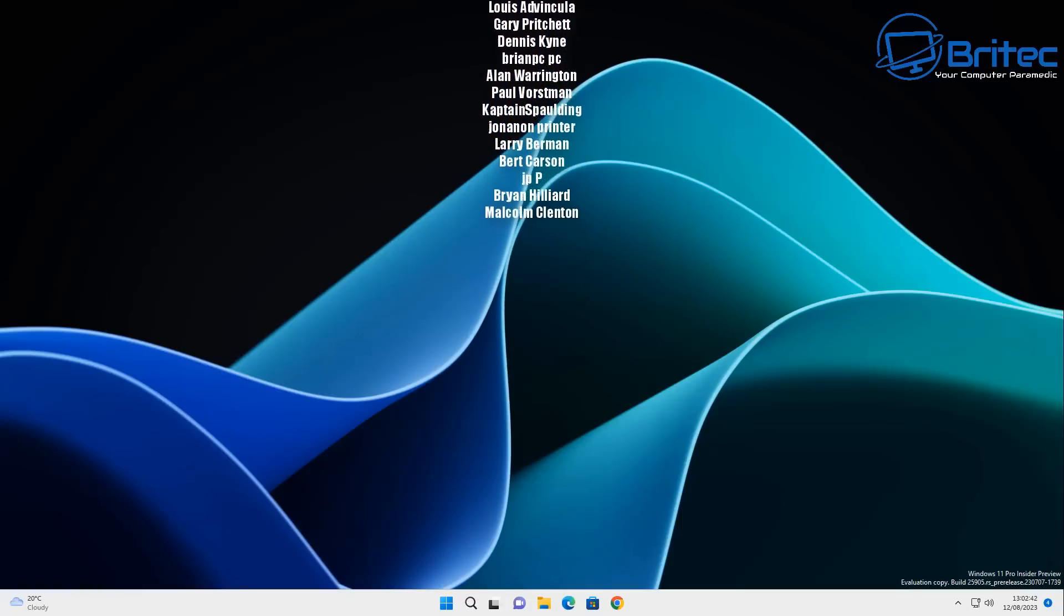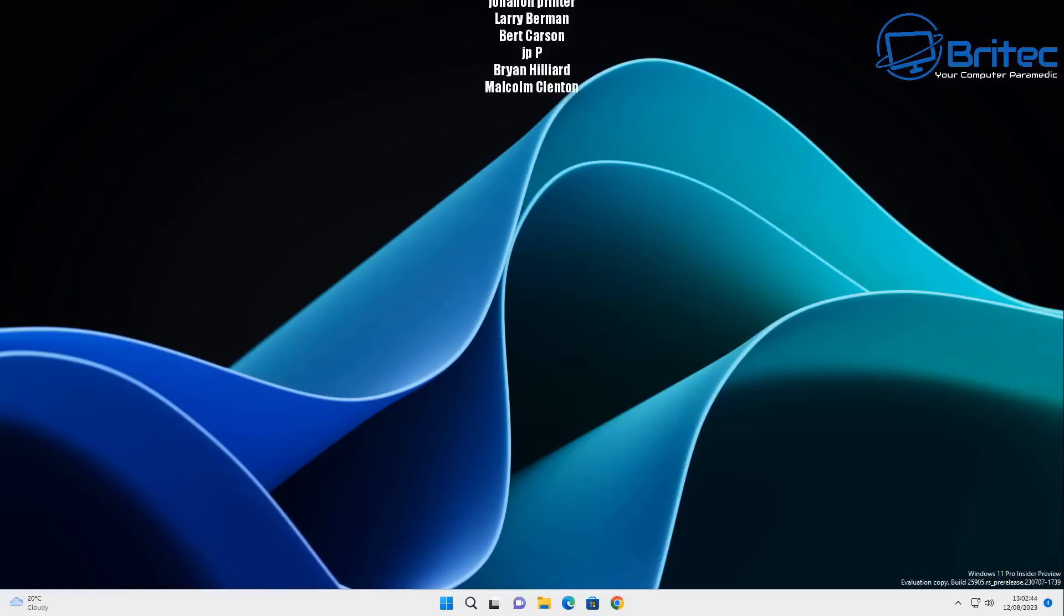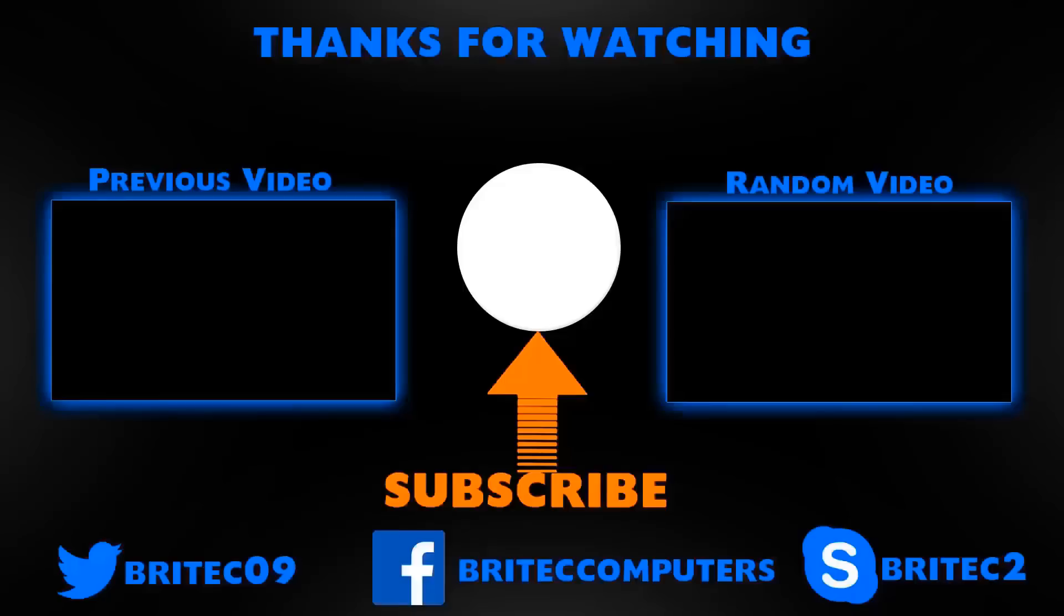Anyway, with that said, my name has been Brian from brightechcomputers.co.uk. Just a quick one today. I shall catch you in the very next video. Thanks again for watching. Bye for now.